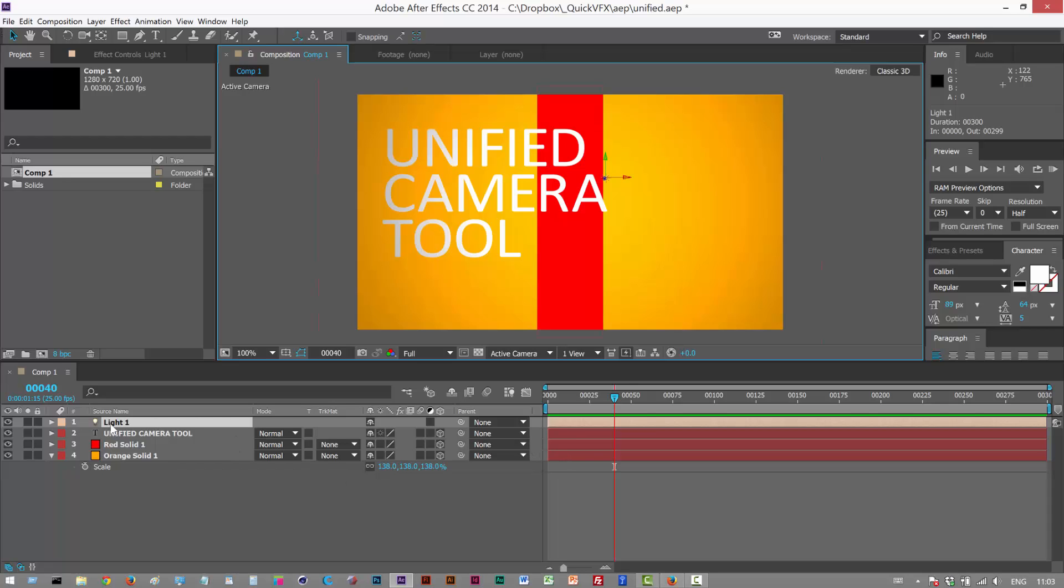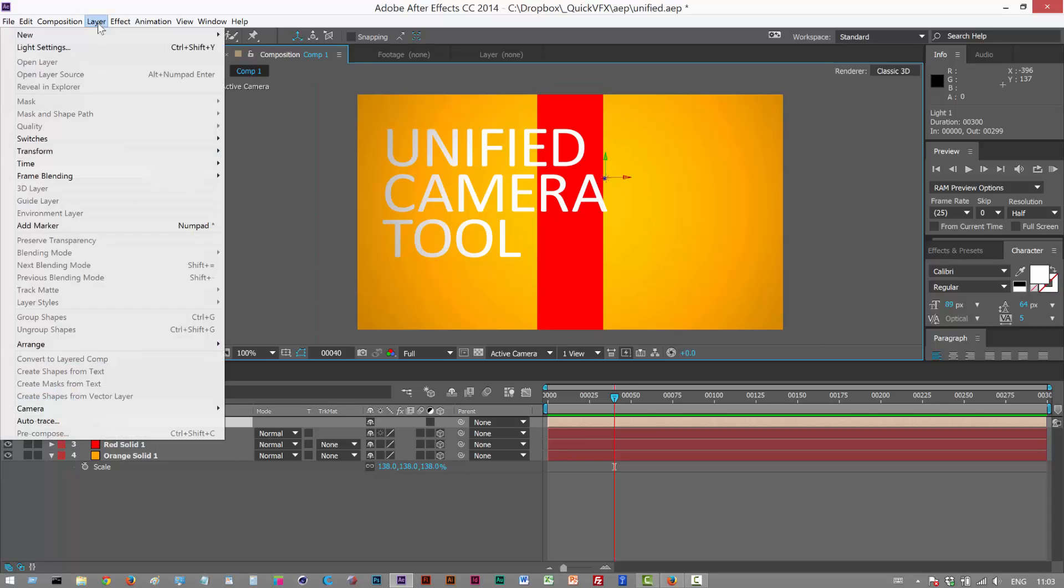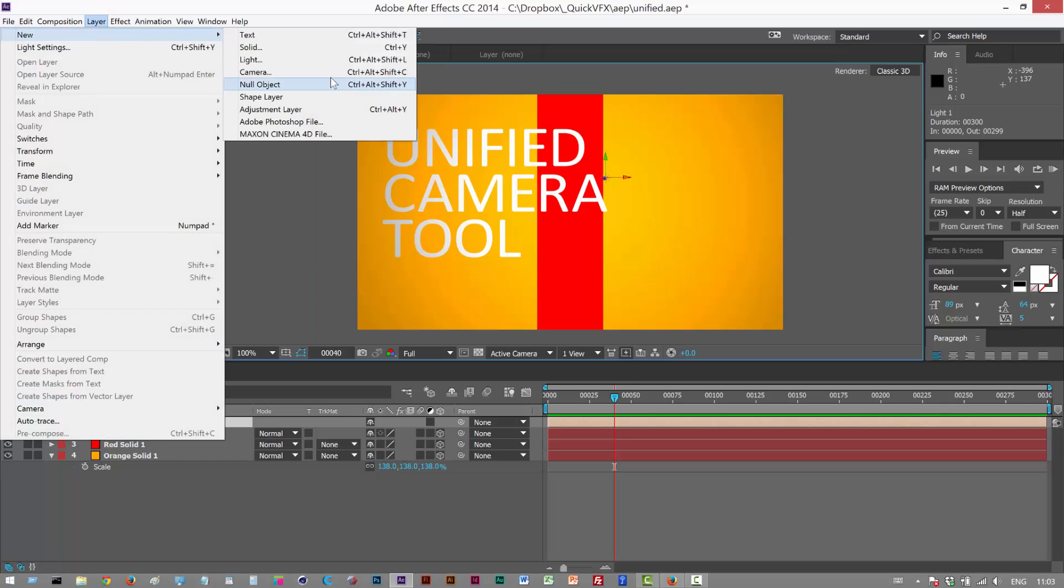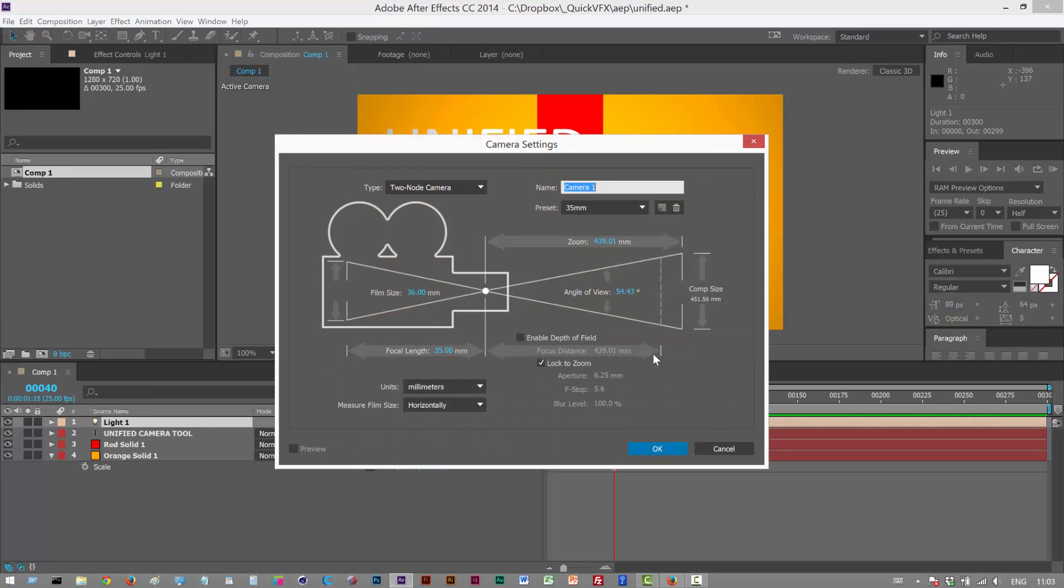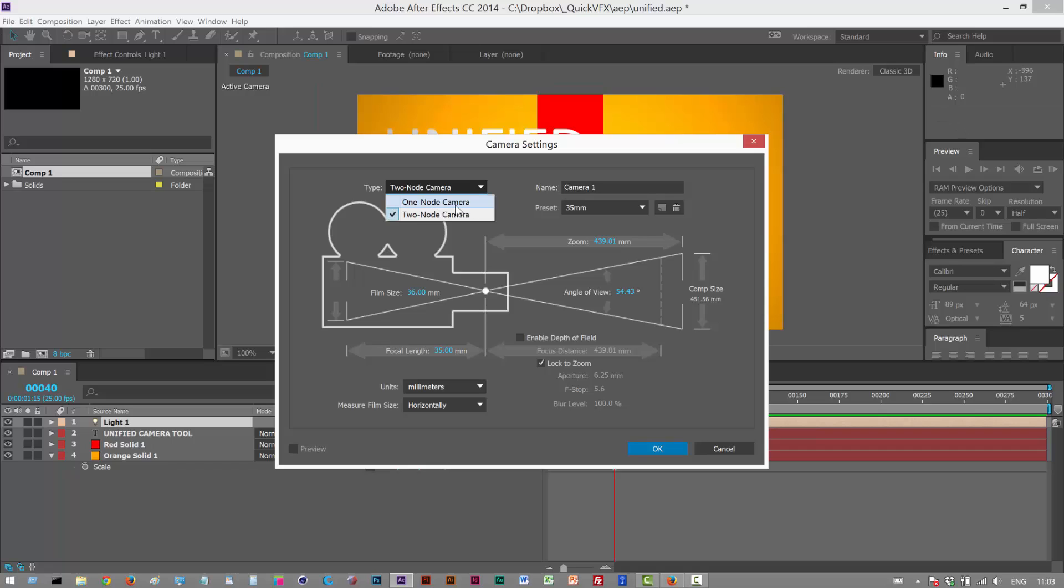We should add a new camera layer to this scene. I'm going to go to Layer, New, Camera. We basically have two types of camera: a one-node camera, which is just the camera body only, and a two-node camera, which is the camera body and a point of interest.